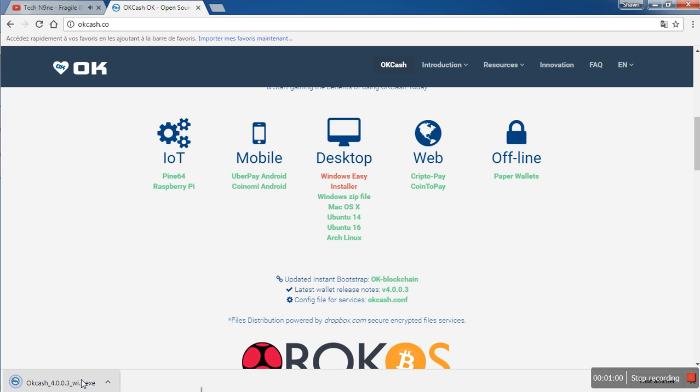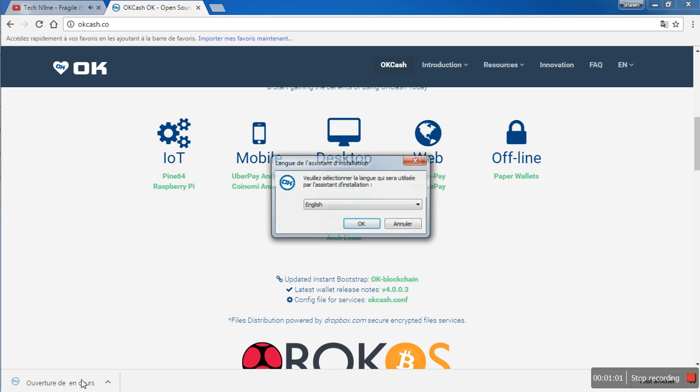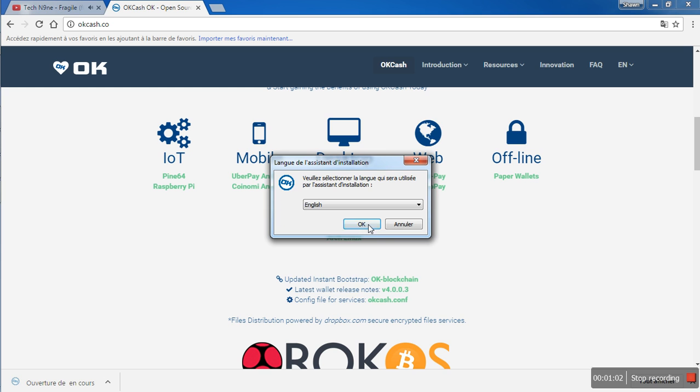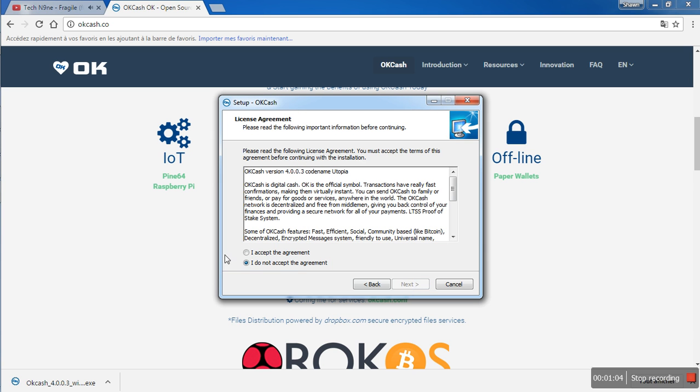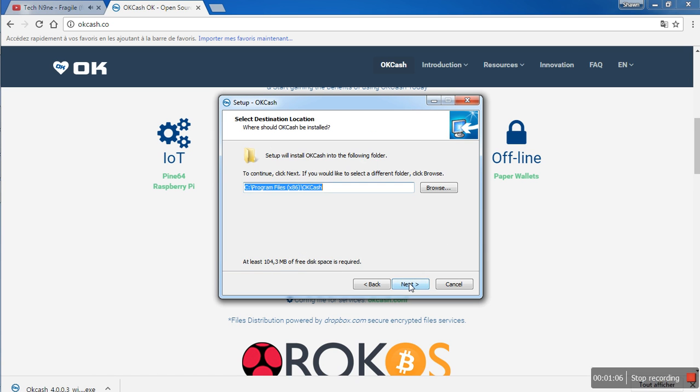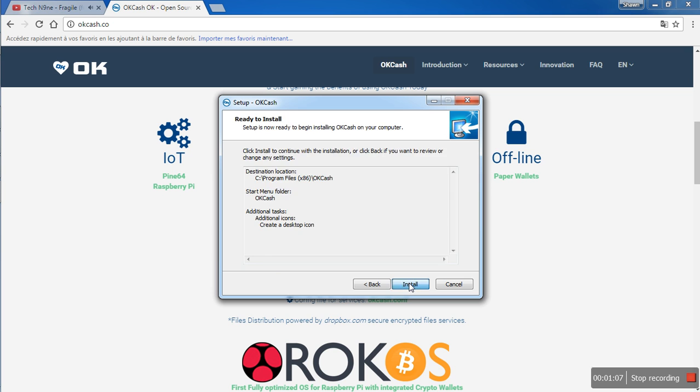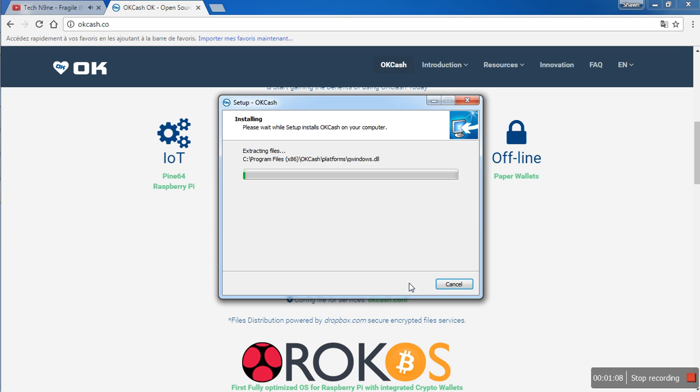Once it's fully downloaded, just click here. OK, next, agreed, next, next, next, install.